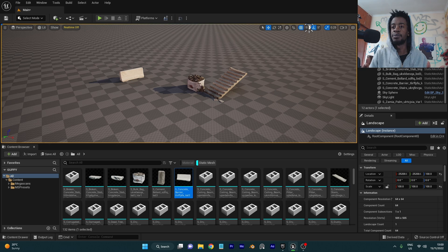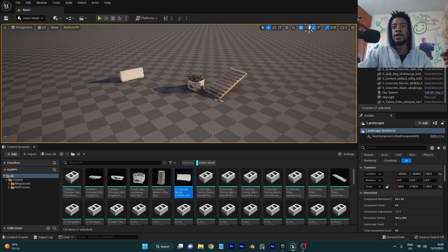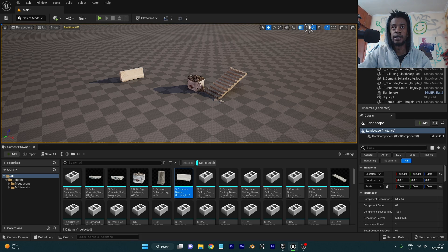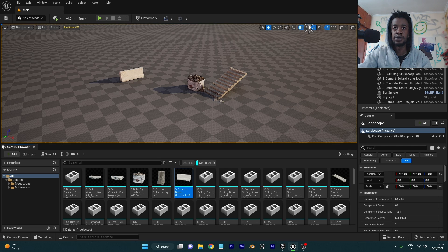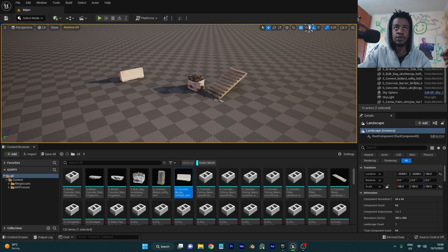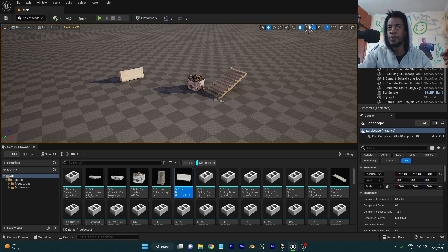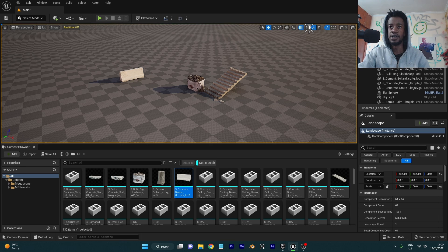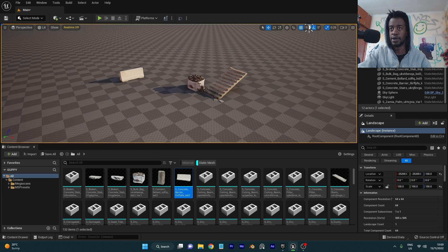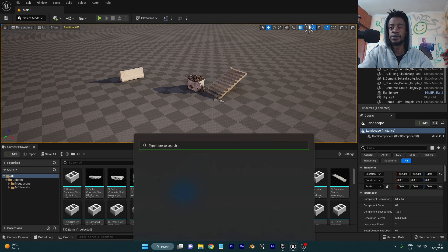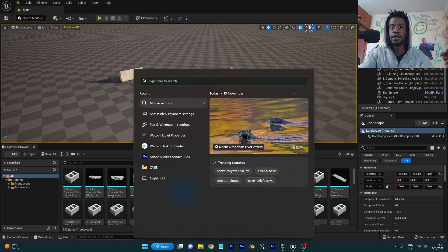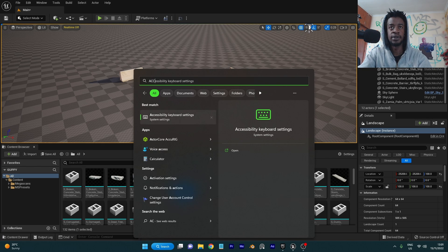how to fix a problem. So essentially the problem is when I go into my viewport I can't see the mouse until I select on something, and even then it's super hard to use. It just keeps disappearing. So what you want to do is come down to your search bar and just type in accessibility